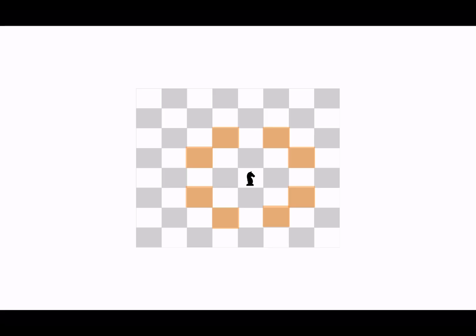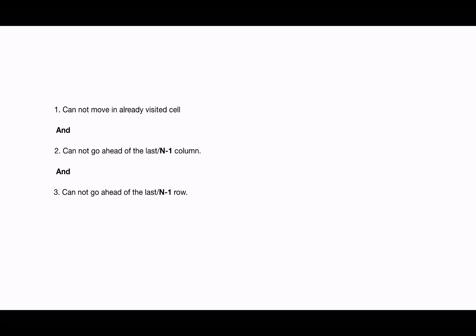The knight here can go to all the possible cells, but not the cell which it has already visited. Other than that, it cannot move out of the matrix. Therefore, the move is valid only when the row and columns are within range and the value of the cell is zero, so it cannot be placed at a cell which is already visited and it cannot be placed outside the board.